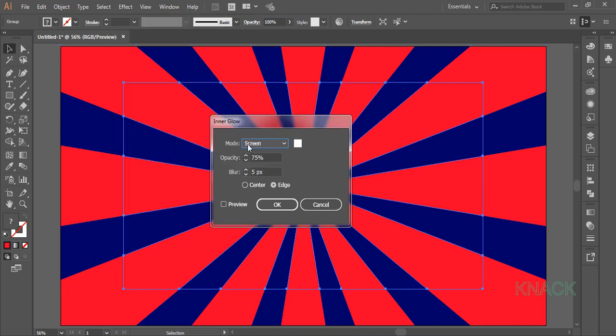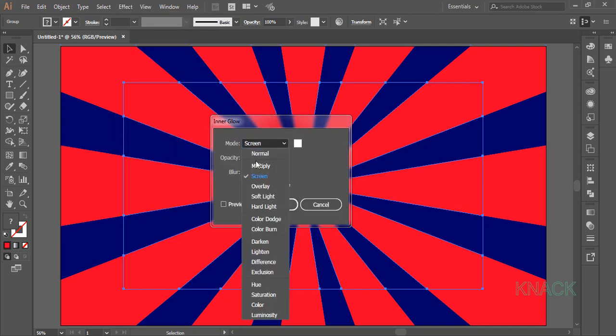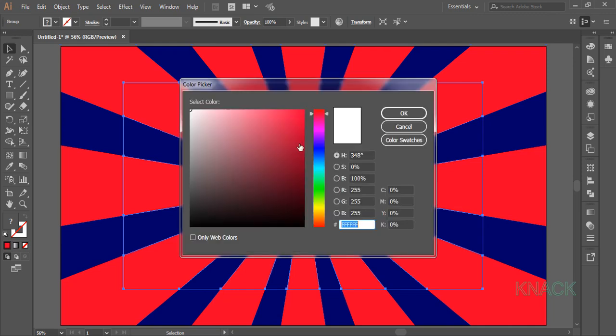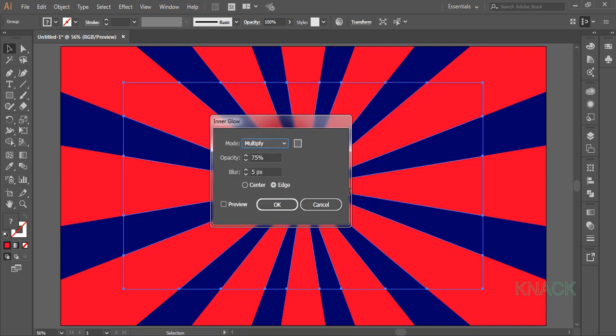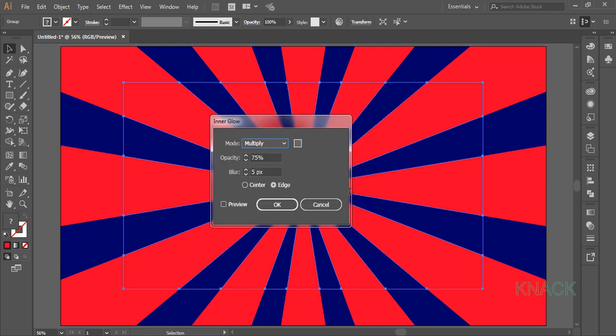Here set the Mode to Multiply and for the Color of Glow, dial 102 for all R, G and P values. Set the Opacity to 75% and Blur to 70.